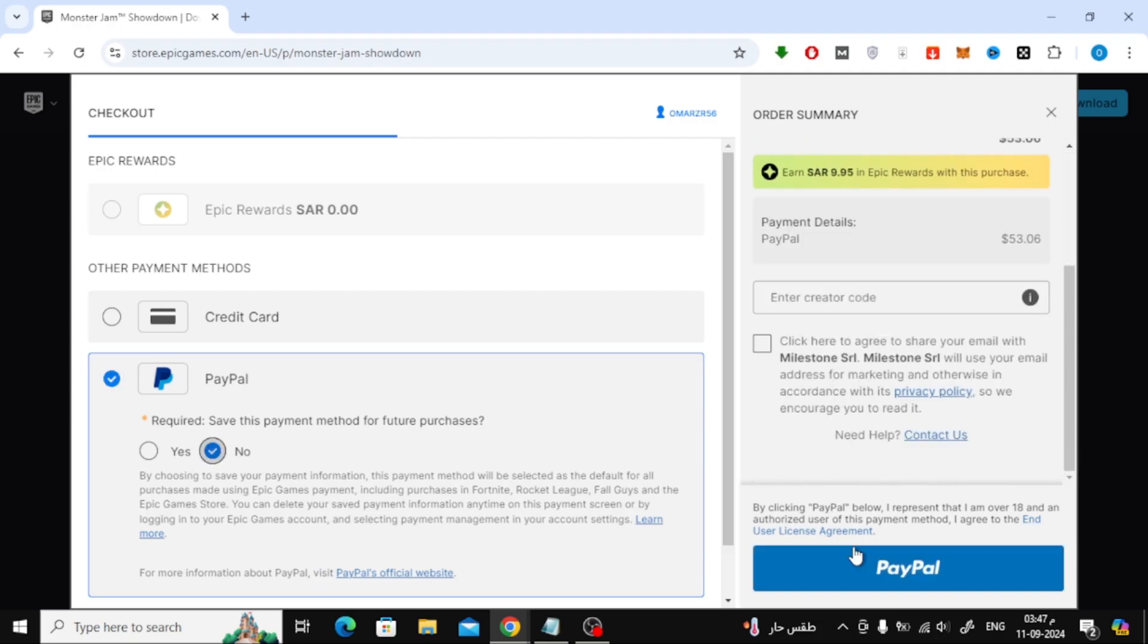On the right-hand side, you'll see the total price of the game. Make sure everything looks good, then click the blue PayPal button.